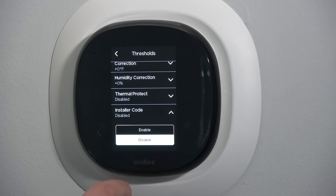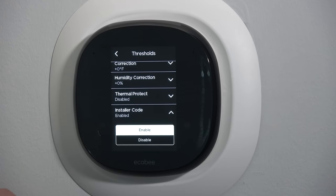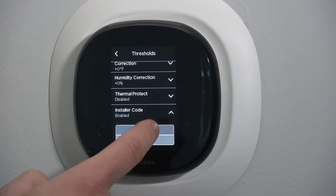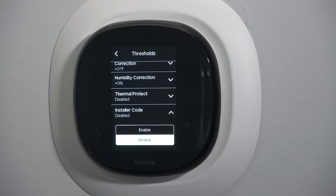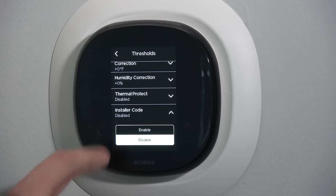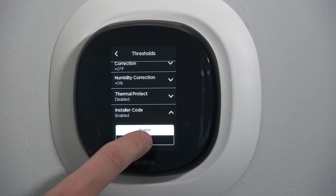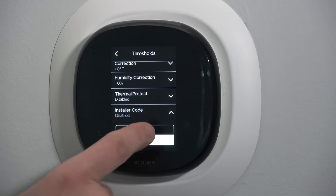Installer code: if I enable this, the next time I come into these installation settings it's going to ask me to enter my installer code. That way, once the installer has everything set up perfectly, they can lock it so other users can't accidentally change something. I'm going to leave it off in my case, but if you turn it on make sure you know what the password is before you actually enable it.